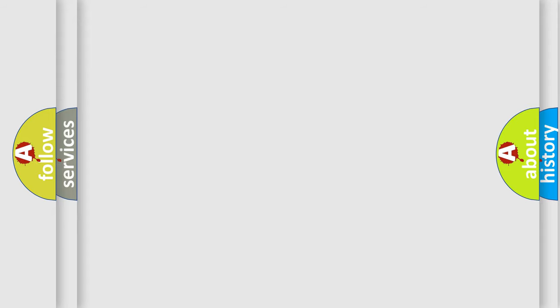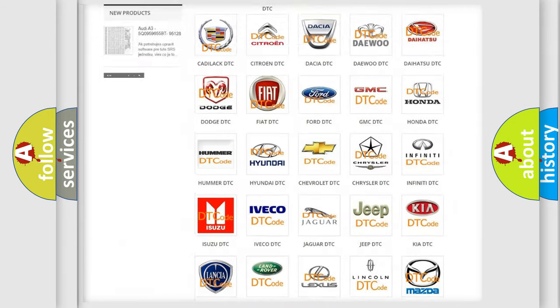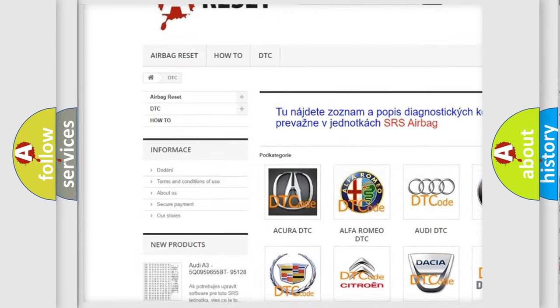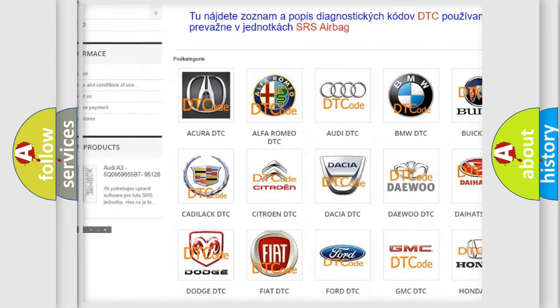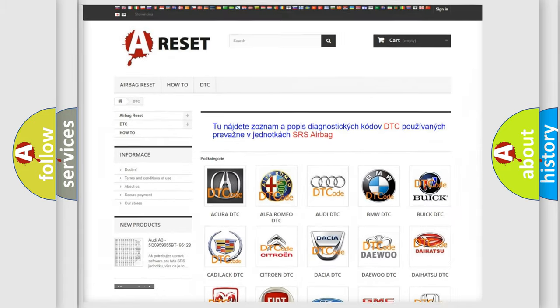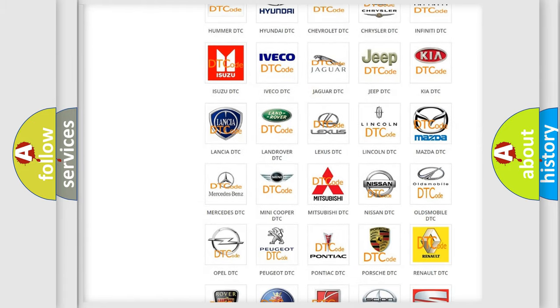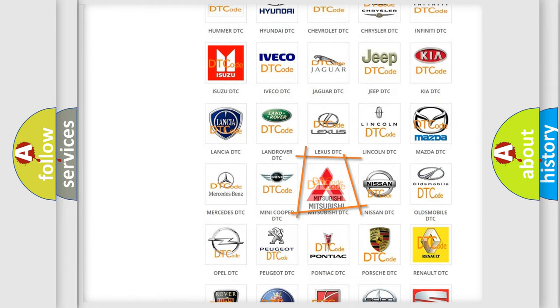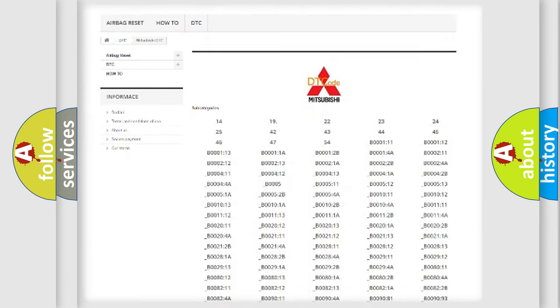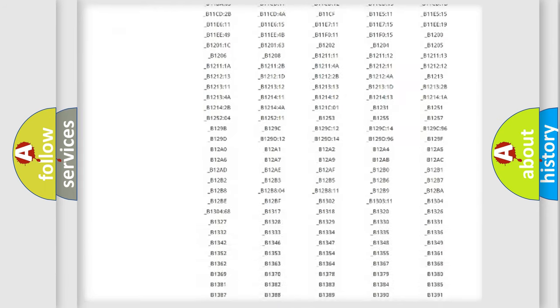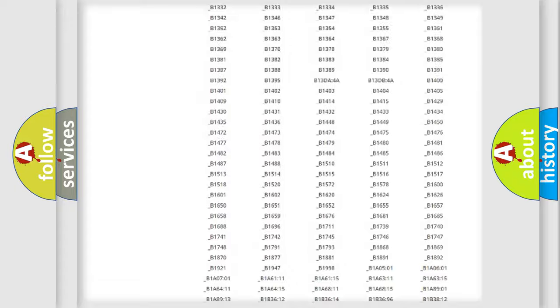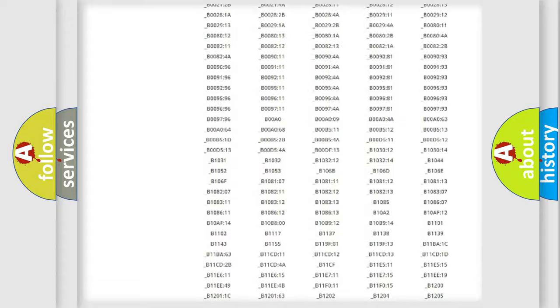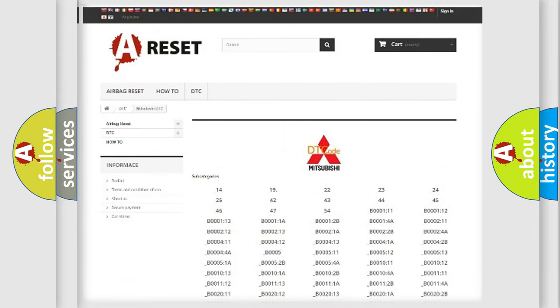Our website airbagreset.sk produces useful videos for you. You do not have to go through the OBD2 protocol anymore to know how to troubleshoot any car breakdown. You will find all the diagnostic codes that can be diagnosed in Mitsubishi vehicles, and also many other useful things.